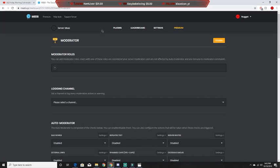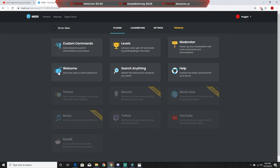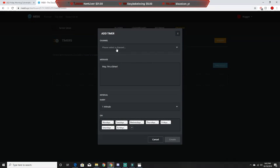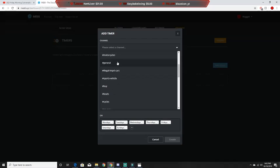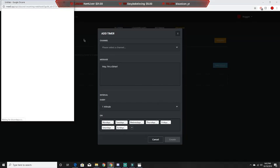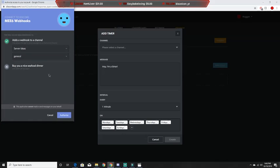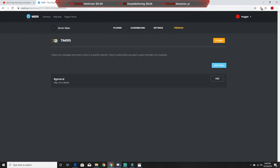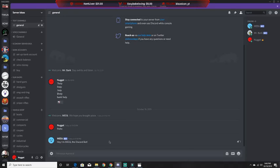Next is Timers. Basically, you can set a timer to post a message every whatever amount of time you want. I'll set this up, authorize it, and create it. Now if we go to our Discord and wait a minute or so, it'll pop up.